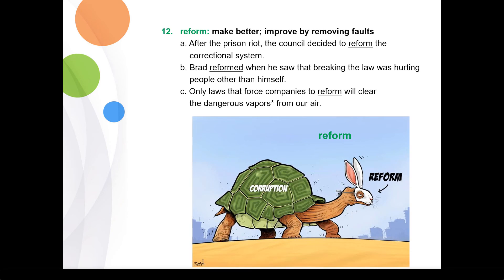'Reform' means to make better or improve by removing faults. Example one: after the prison riot, the council decided to reform the correctional system. Example two: Brad reformed when he saw that breaking the laws was hurting people other than himself. Example three: only laws that force companies to reform will clear the dangerous vapors from our air.